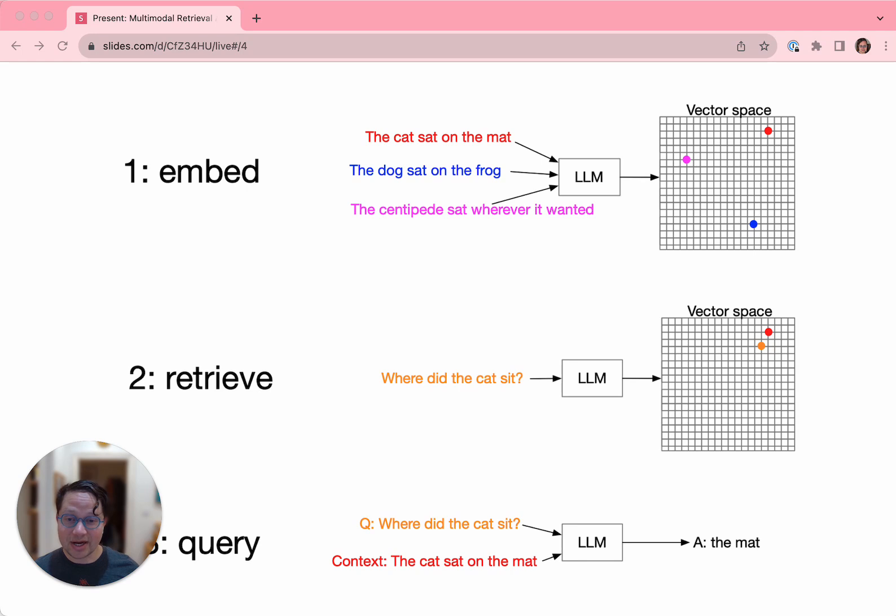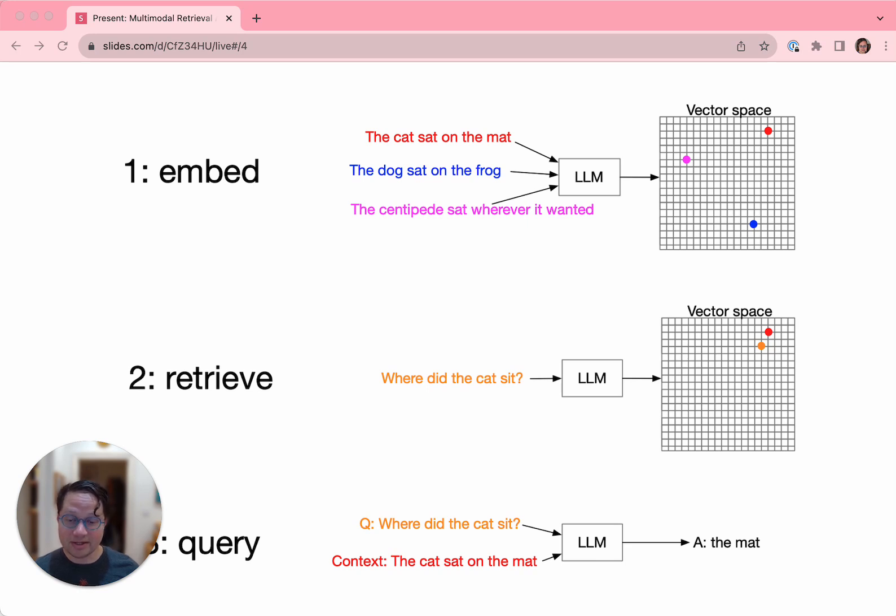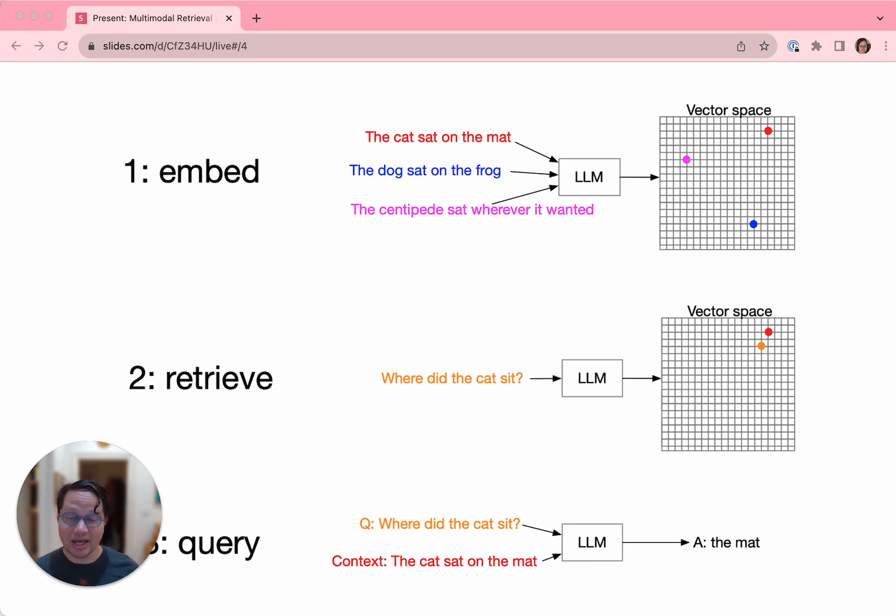So that's how RAG works. First you embed all of your data using an LLM model, then you embed your query using the same LLM model, and you perform some relatively simple math that tells you which chunks are closest in meaning to your question. Those are the most significant pieces of context, so you send those and your question to an LLM, and most of the time that's enough to get the right answer.